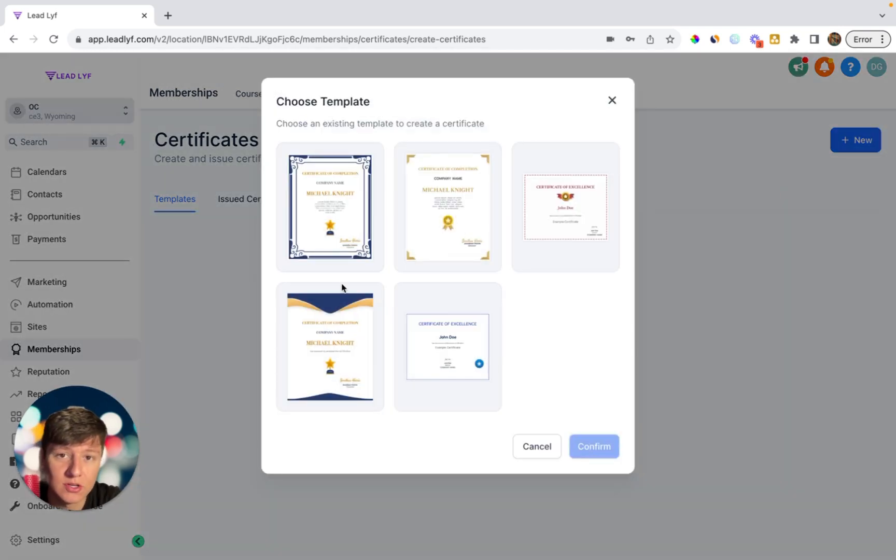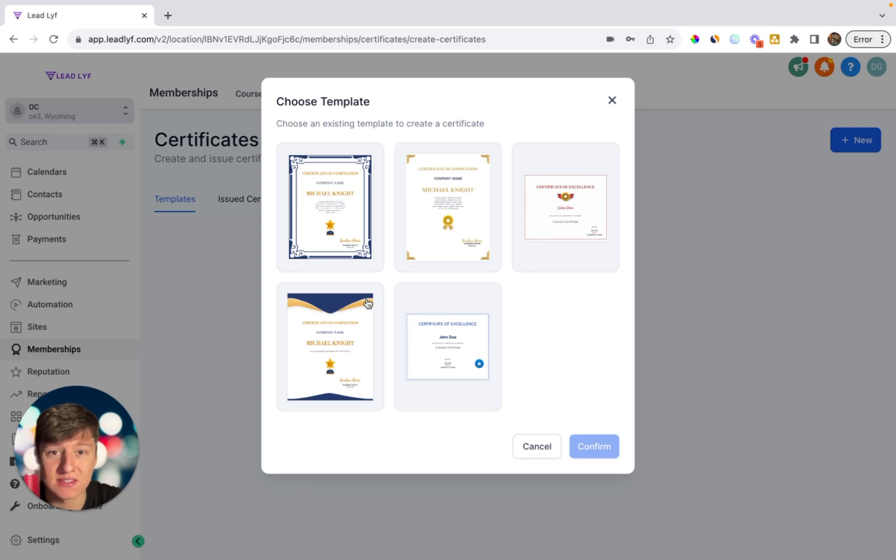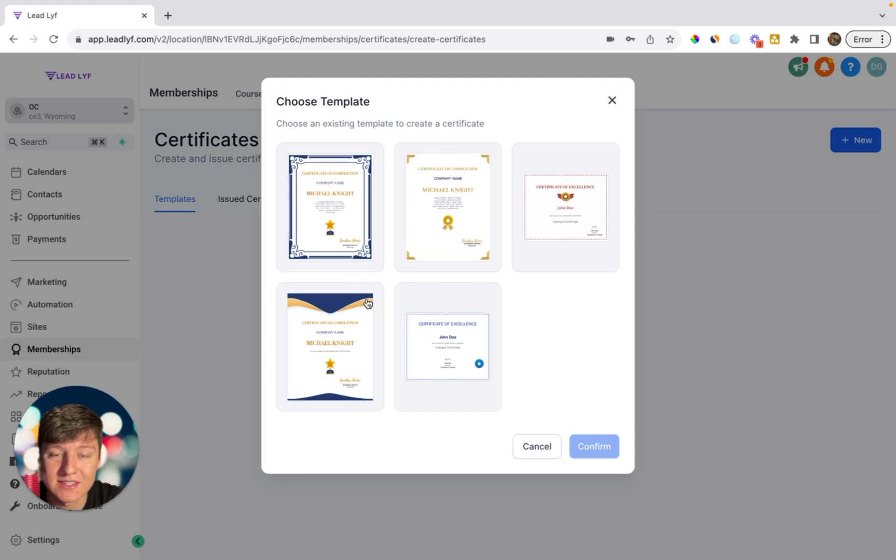So for example, you can give out these certificates if someone completes the onboarding course. And you can get really creative on how you want to reward your clients. Again, other big businesses are doing this as well. They give out rewards to their customers, and in return their clients stay with them for much longer.